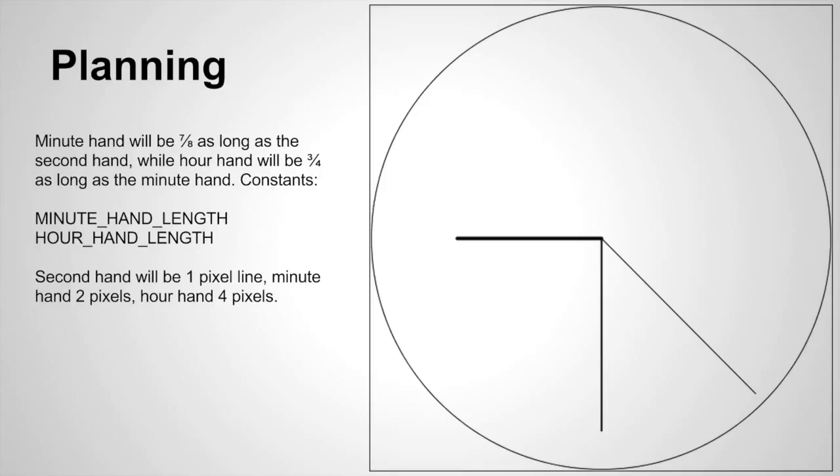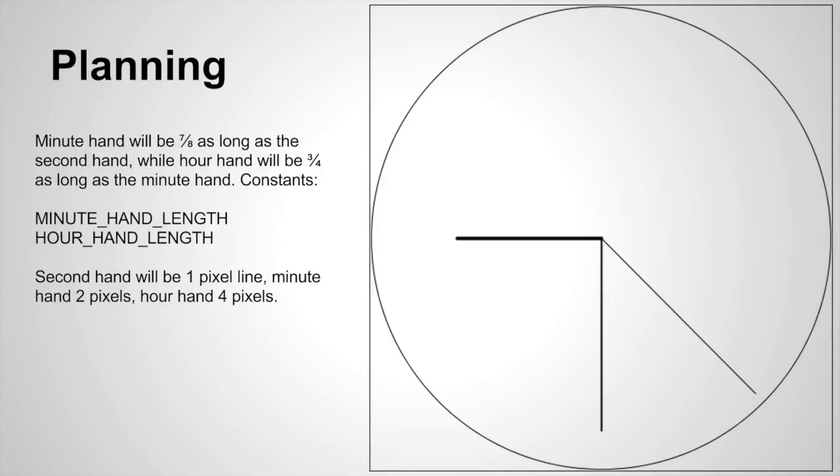Then we have the idea of the minutehand and the hourhand. Our minutehand will be 7 eighths as long as the secondhand, and the hourhand will be 3 fourths as long as the minutehand. We'll use minutehand length and hourhand length for that. We'll draw those with different stroke weights - the secondhand line will be 1 pixel, minutehand 2 pixels, and the hourhand 4 pixels.